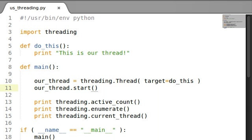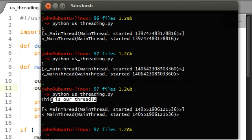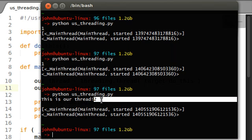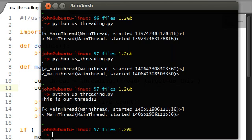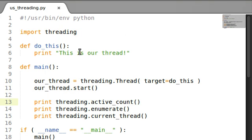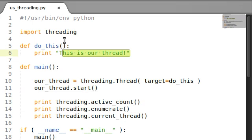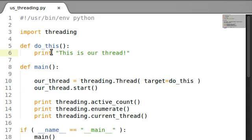So, if I run this now, it says this is our thread. And it says 2. And 2, you can see that 2 up there, that is part of this print statement here, threading.activeCount. But it's on the same line as this is our thread. The same thing that happened from calling the do this function. Why is it doing that?